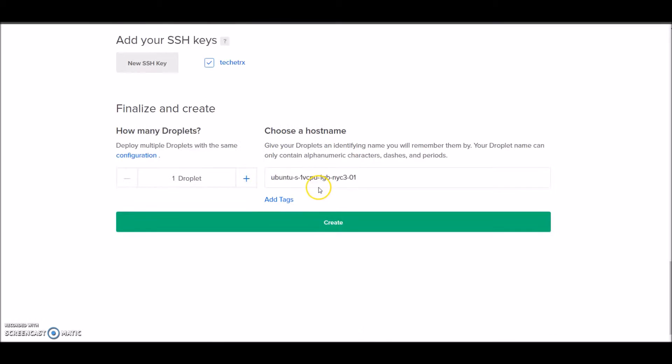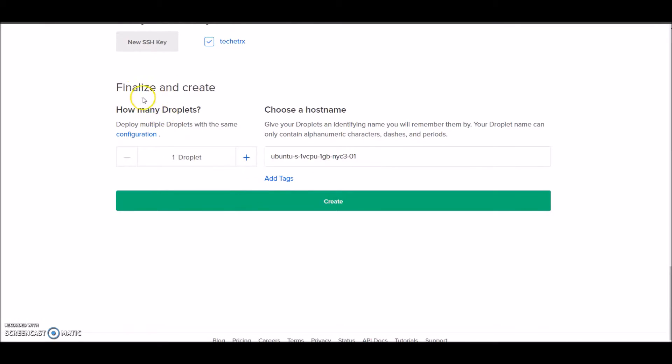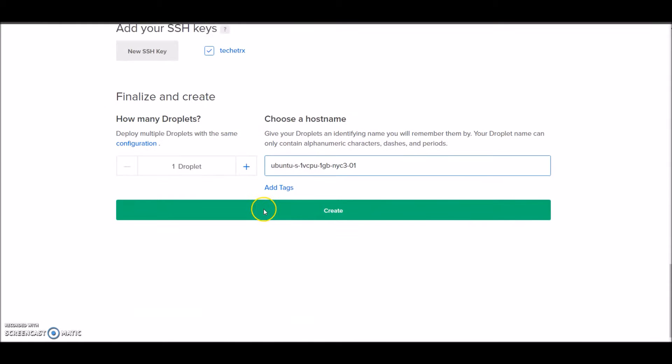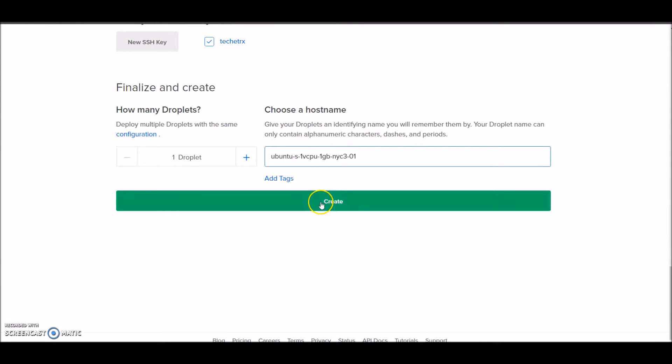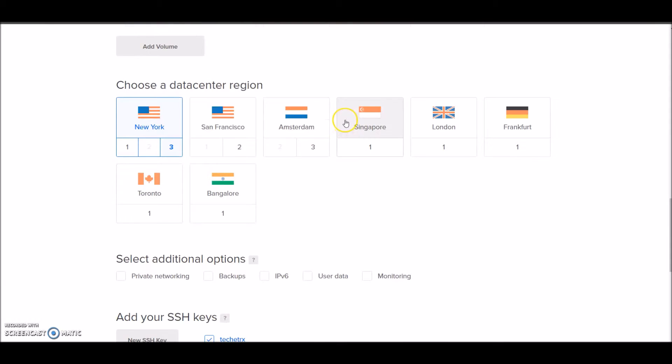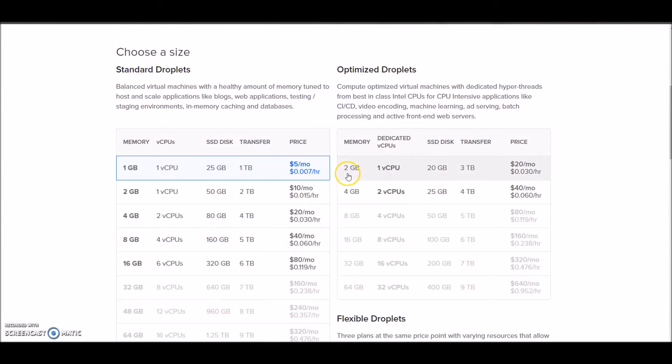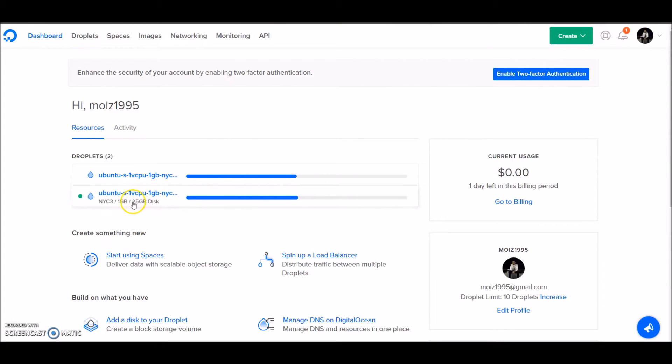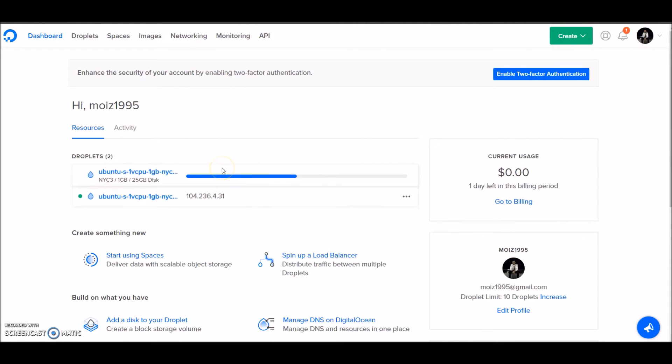Now that's done, let's name our droplet. I'll leave the name as it is and just click on create. My droplet is now creating and it has got an IP address.